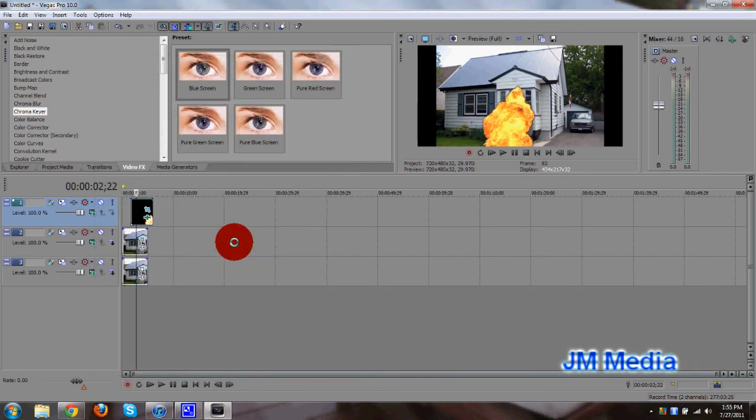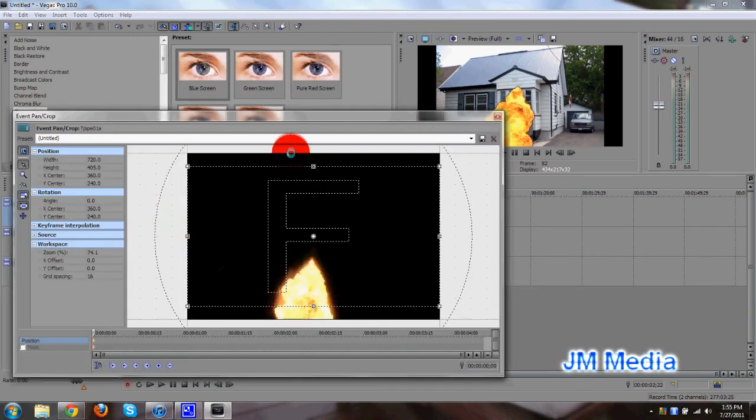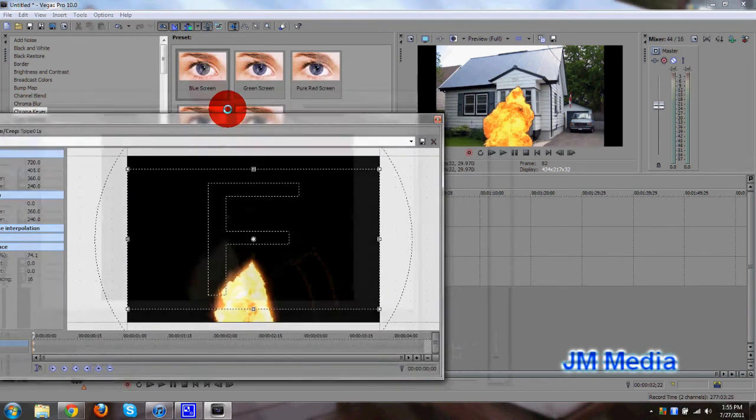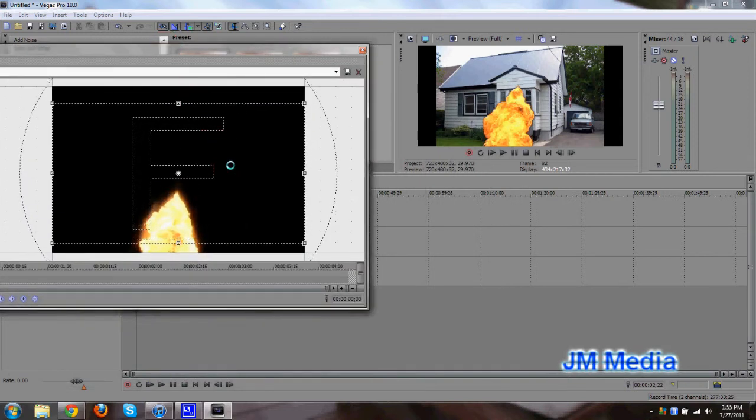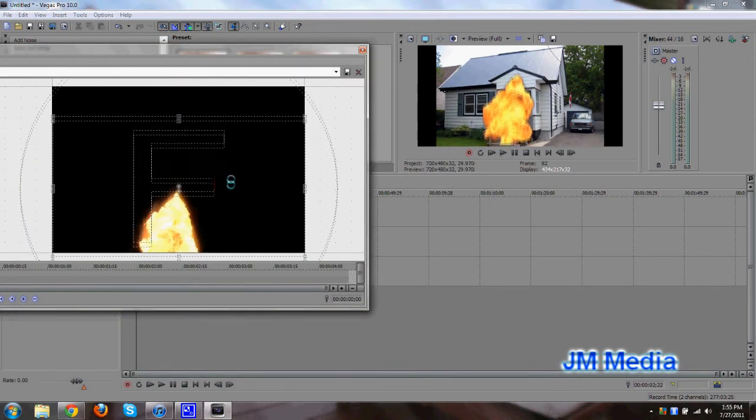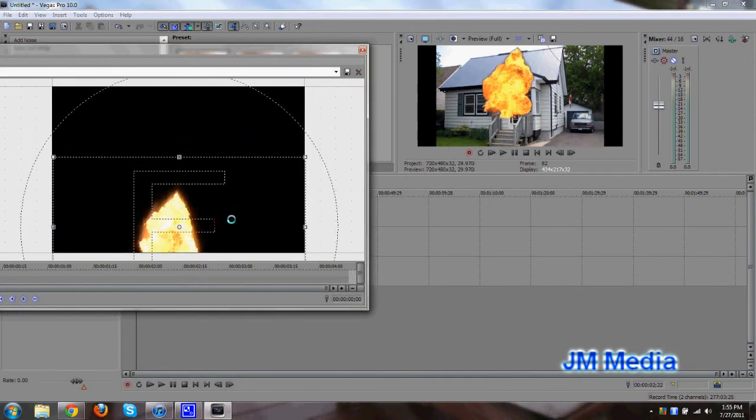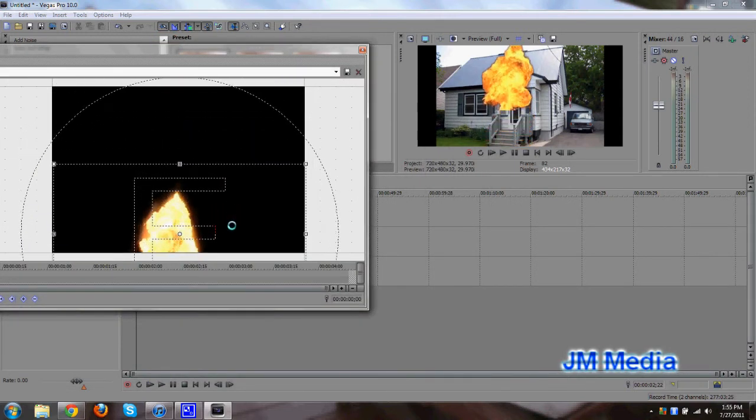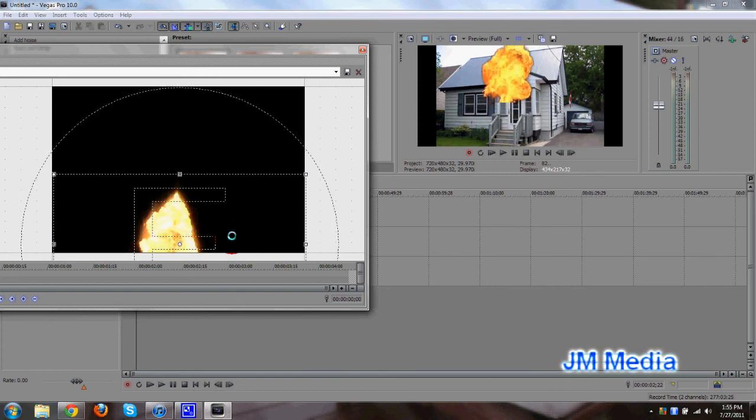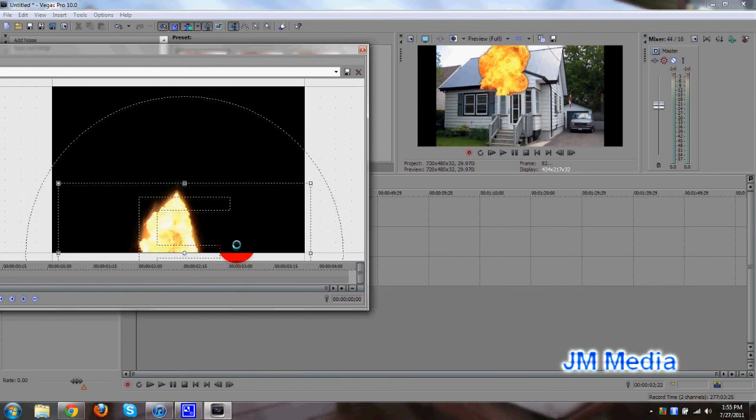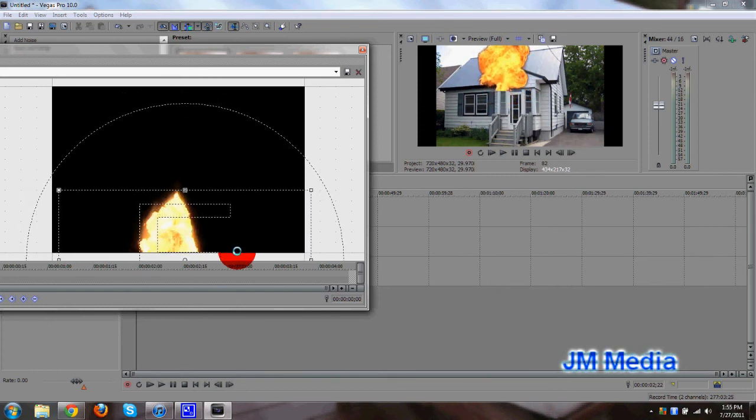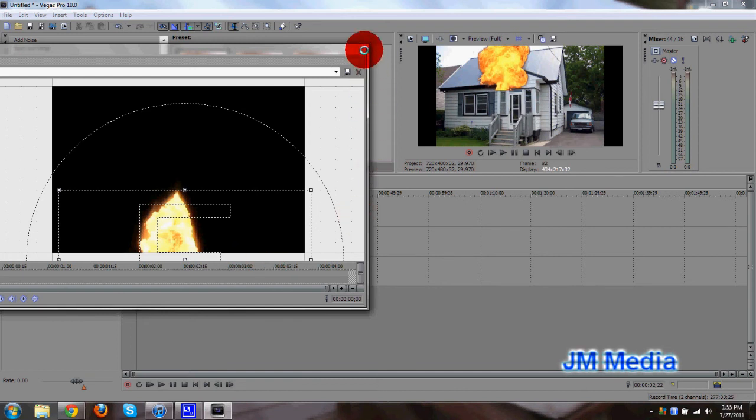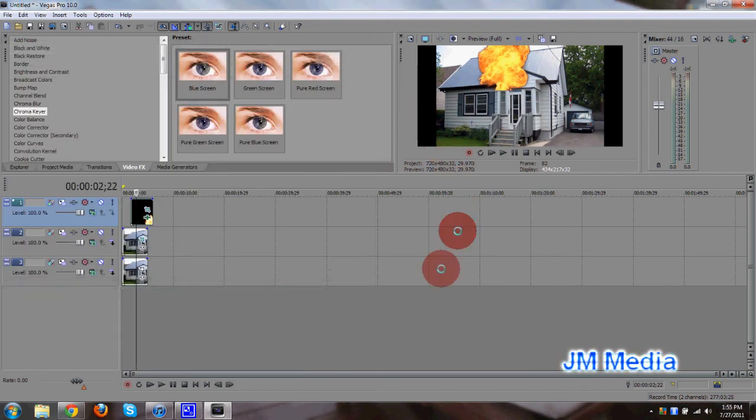Now what you want to go ahead and do is click on the event pan crop button again on your explosion track and move the flame up here. Yeah, that should be good enough. Okay, so exit out of there.